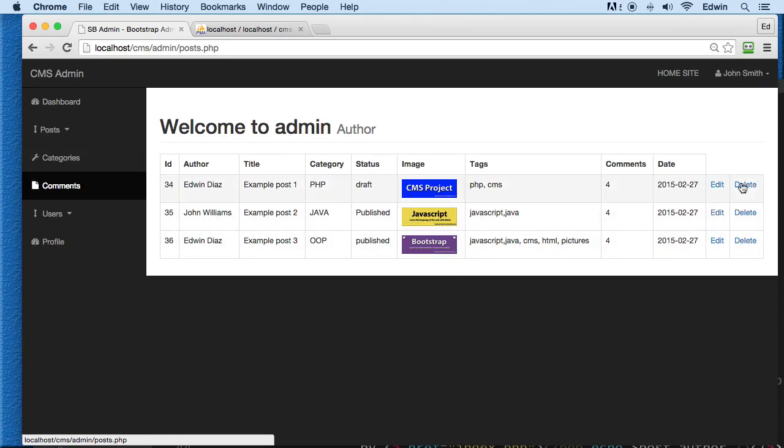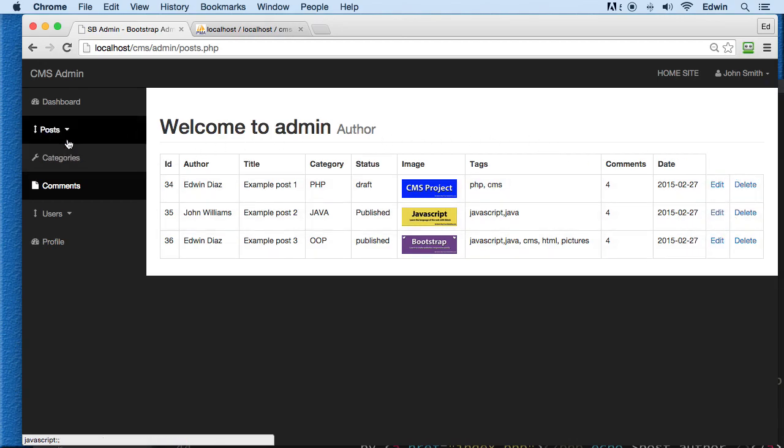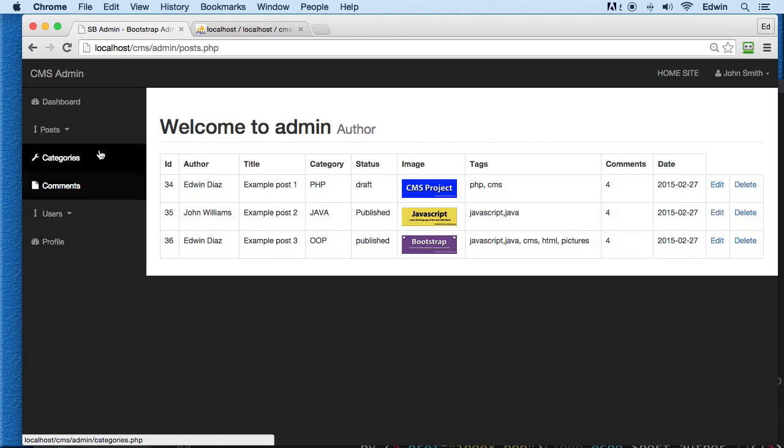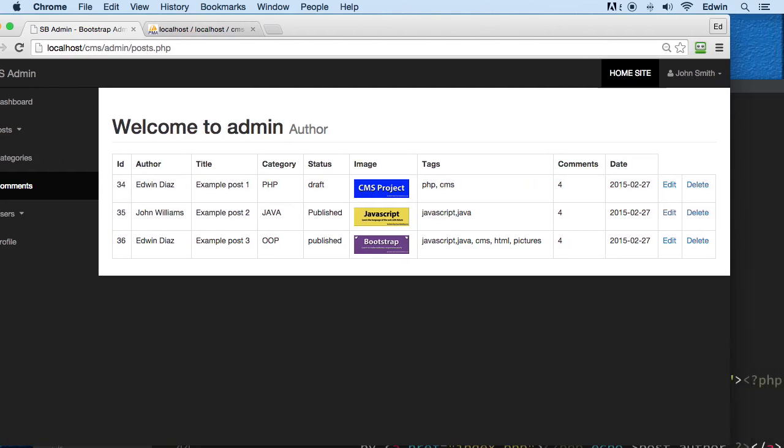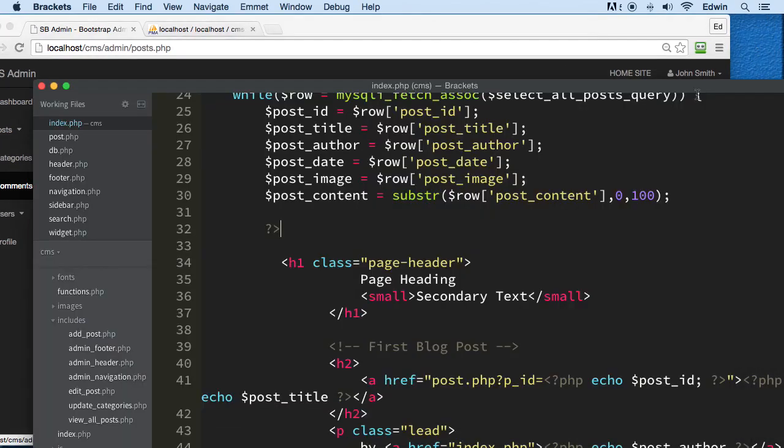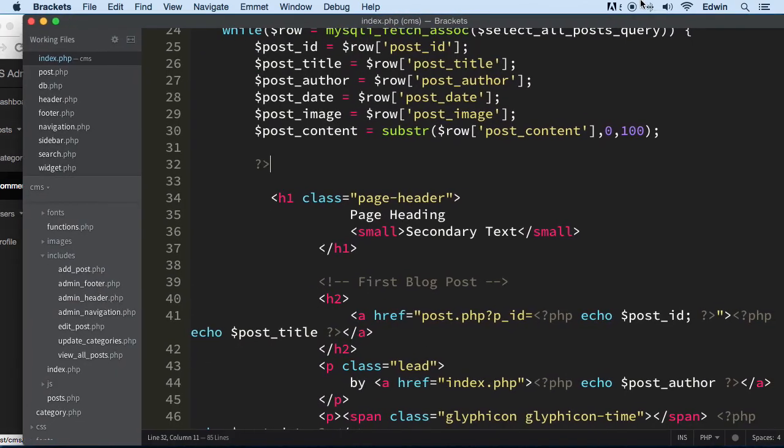What we want is to have a similar table like the posts table with the same amount of information, and we want to be able to do similar things like we do with the view posts table.